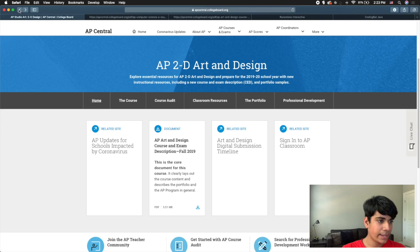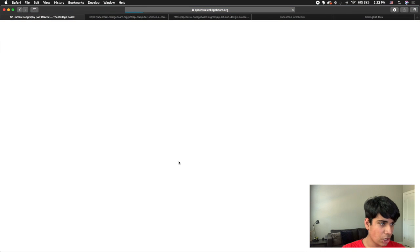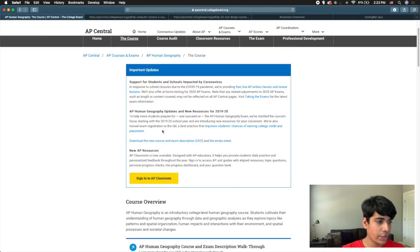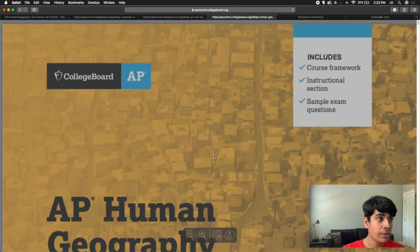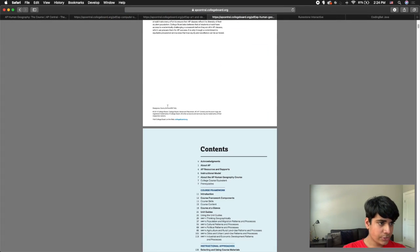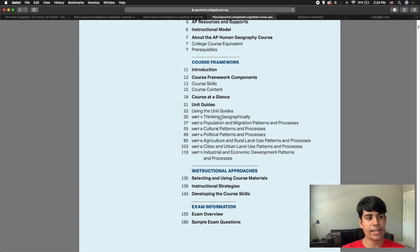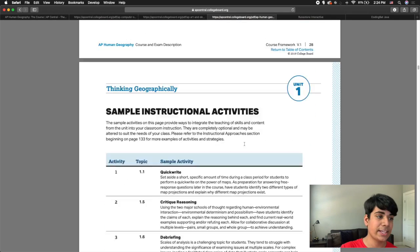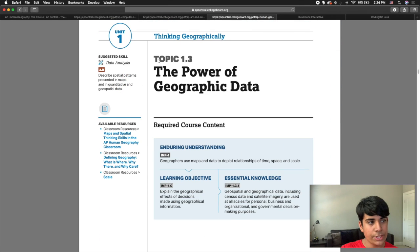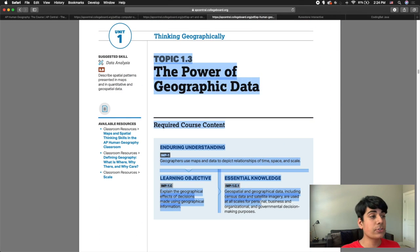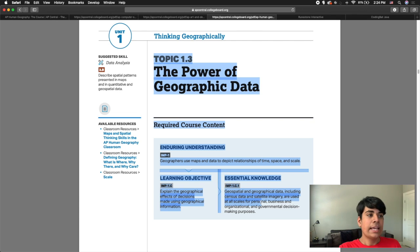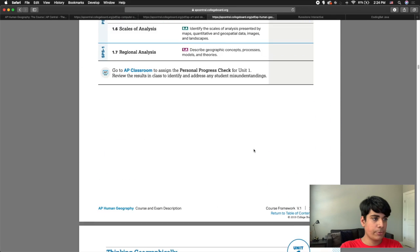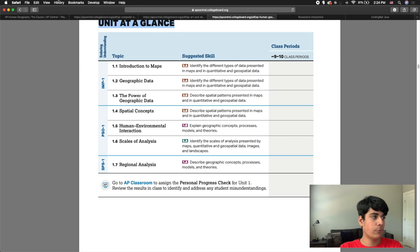This is going to be very useful for any AP exam, but especially for AP Computer Science, so that you have a checklist of what you actually need to know. For computer science, the unit at a glance is going to be very helpful for you.